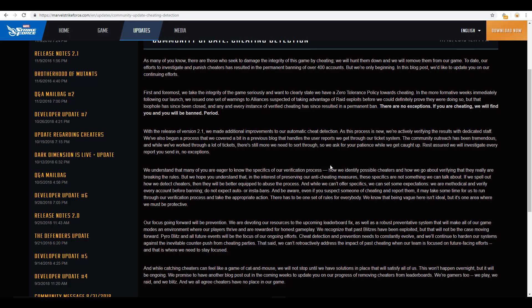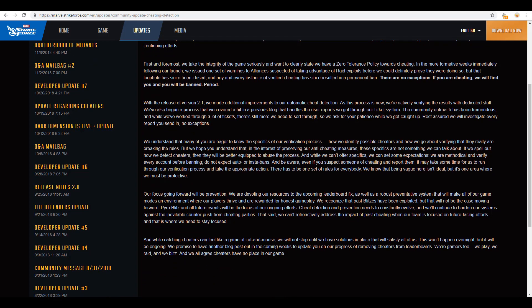Anyway, so let's go ahead and scroll down a little bit on here. Right here, this paragraph here, I do want to take a look at this a little bit. It says their focus going forward will be on prevention. There's nothing that they can do in previous blitzes like the pyro blitz they're talking about here. It says, we recognize that past blitzes have been exploited, but that will not be the case moving forward. Pyro blitz and all future events will be the focus of our ongoing efforts, which is great. Cheat detection prevention, awesome. This is constantly evolving, which I think is great. But they did say, with that being said, they can't retroactively go through and address all past instances of cheating. I mean, that would take way too much effort, in my opinion. And they're probably thinking the same thing. It's wasted effort. They really need to focus on the cheating going forward in the game to relieve the stress and the issue with that overall.